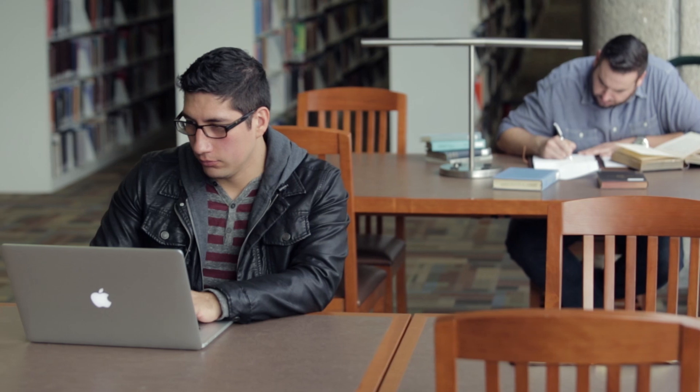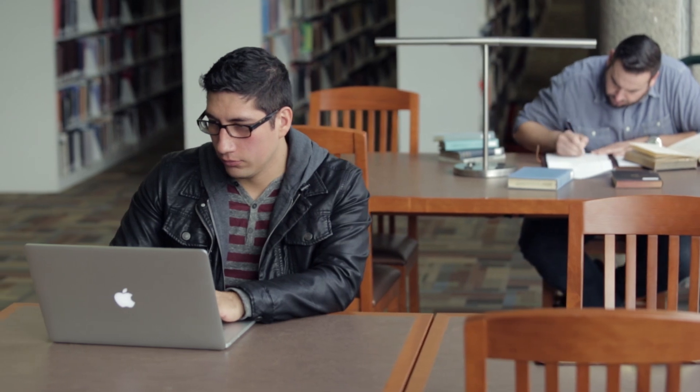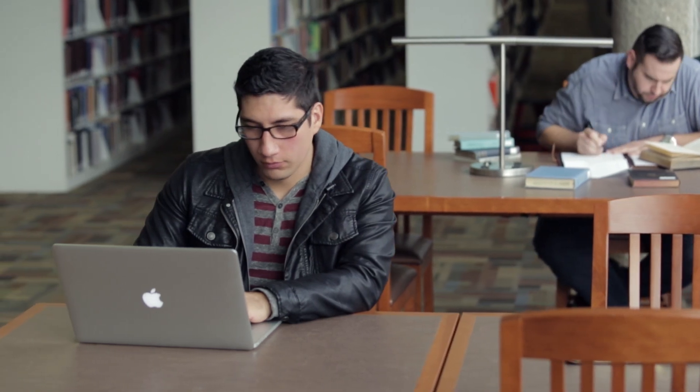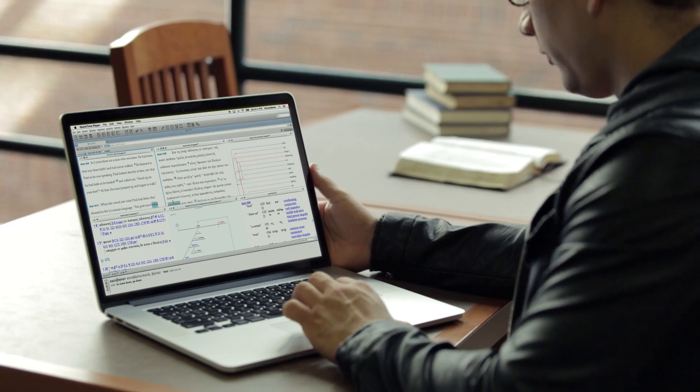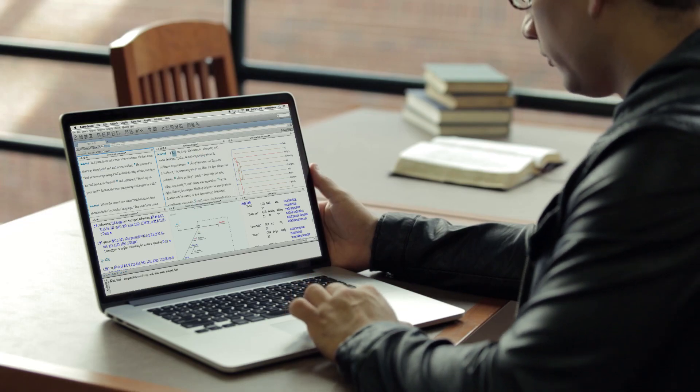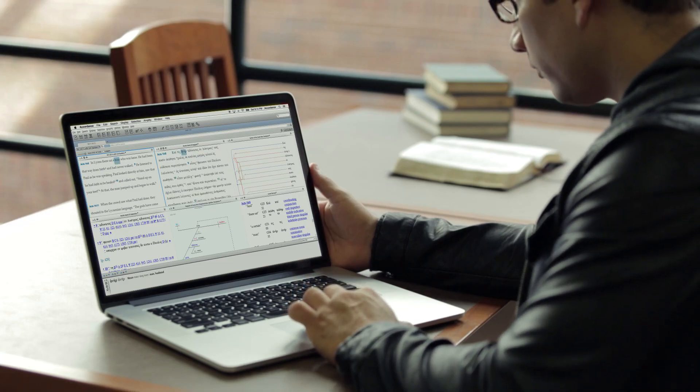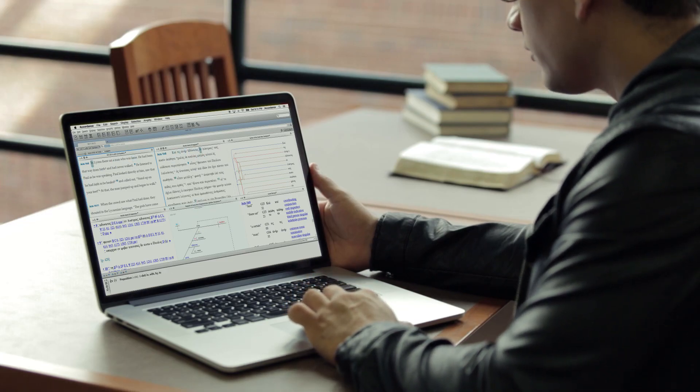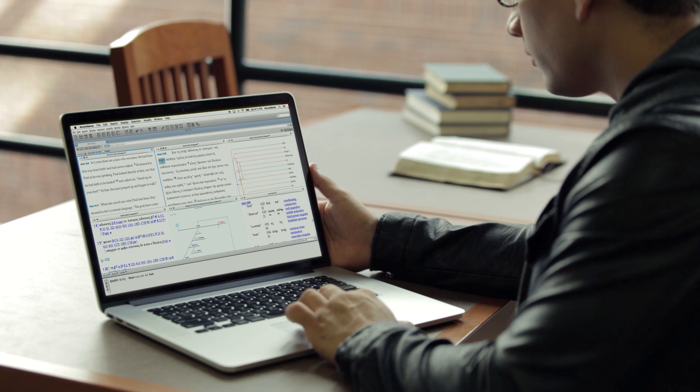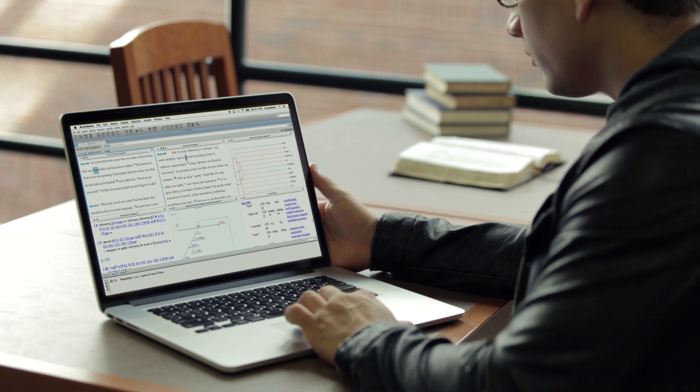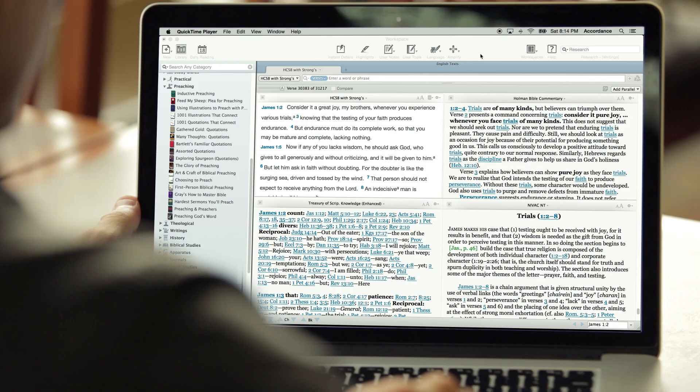If you're a professor or a student, you'll love the original language and apparatus tools that make studying a breeze and save you time in your research. We have all the resources you need for original language study of the Hebrew Bible, Septuagint, Greek New Testament, Dead Sea Scrolls, and more.